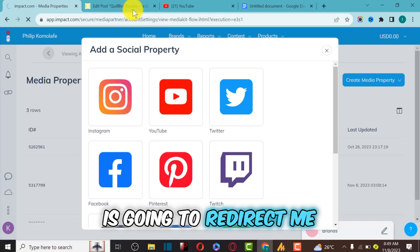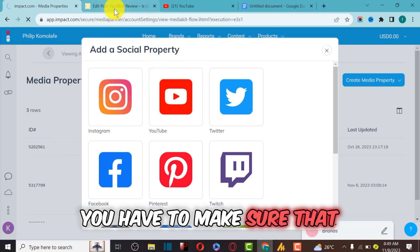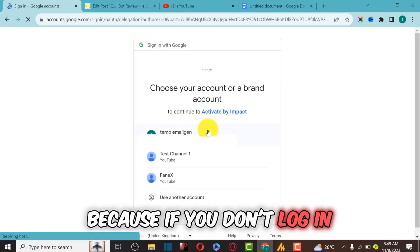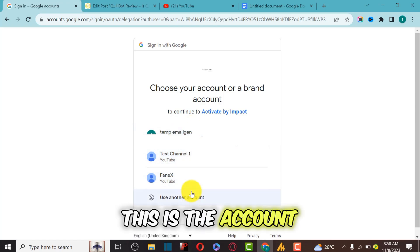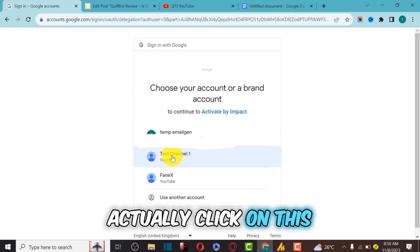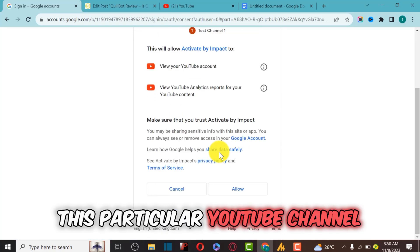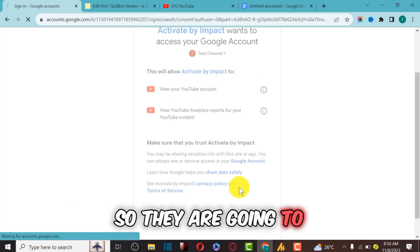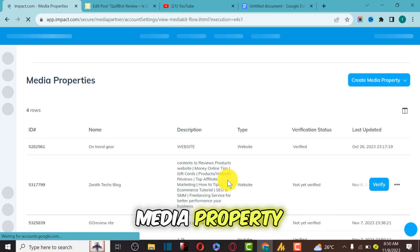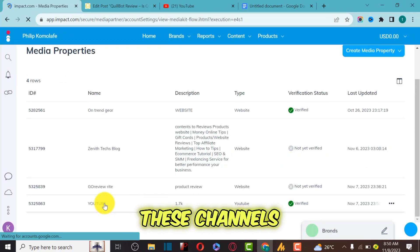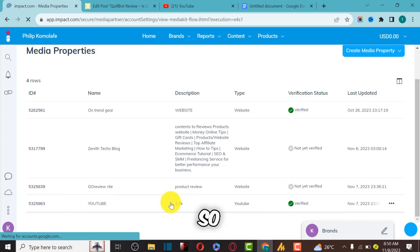Make sure those social media accounts are logged into the same browser, because Impact will verify and approve them instantly. I'll click on YouTube, and it redirects me to YouTube. You need to make sure YouTube is logged in on this browser. I'll select the account and click Allow, and Impact will verify this YouTube channel's media property.